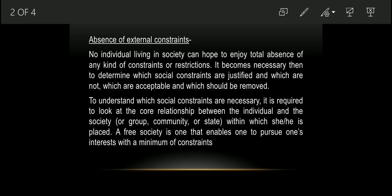If there are no constraints at all, people can misuse their power and misuse their freedom — using their freedom in a way that violates the freedom of others. This is the reason that no society can exist without constraints, otherwise a 'might is right' condition will prevail — it will be like jungle raj.